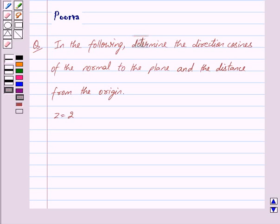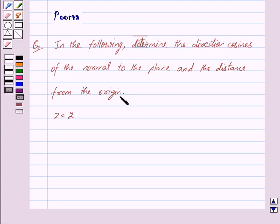Good morning friends. I am Purva and today we will discuss the following question: In the following, determine the direction cosines of the normal to the plane and the distance from the origin. And we have z is equal to 2.